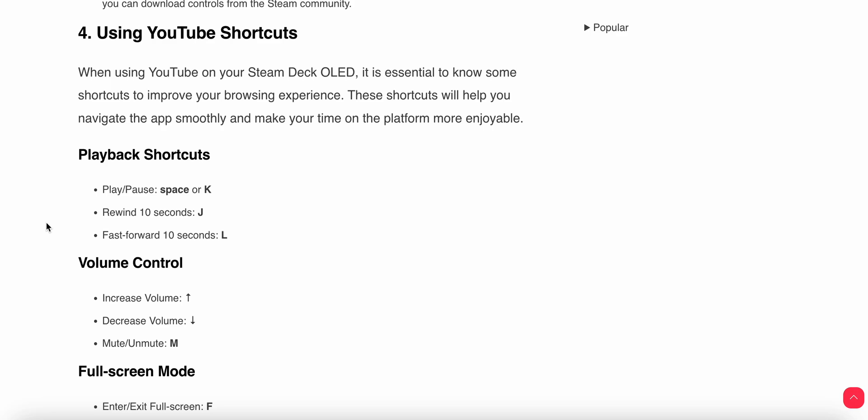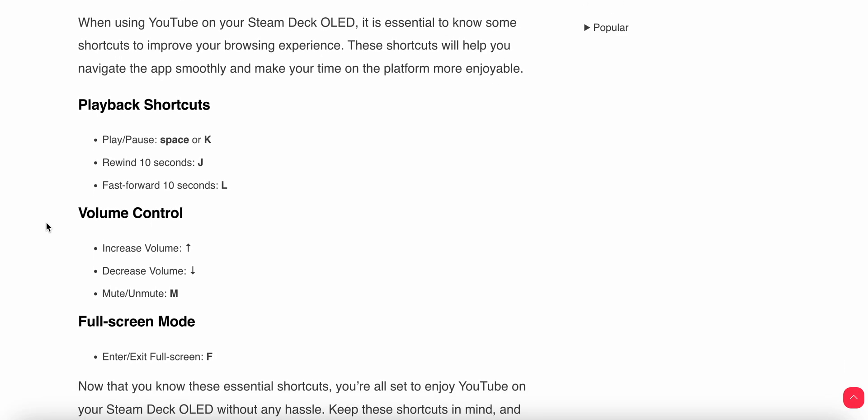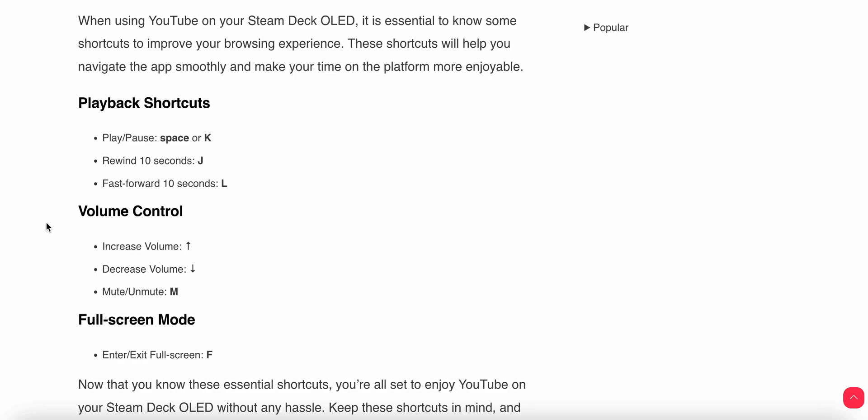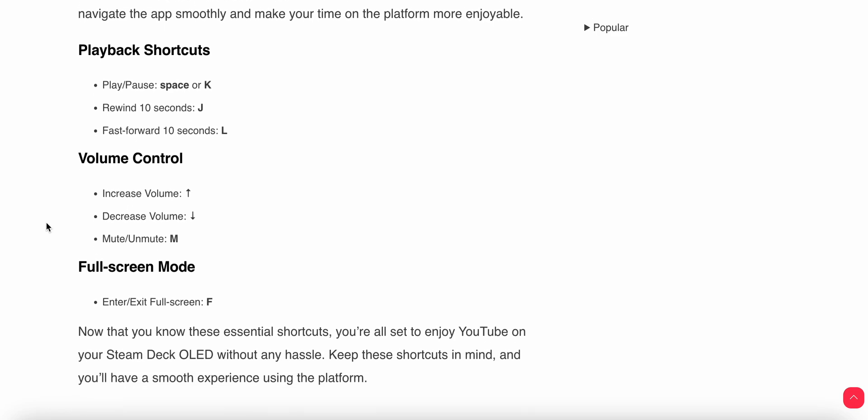For playback, shortcuts are: Play/Pause is the spacebar or K key, Rewind 10 seconds is J, and Forward 10 seconds is L.